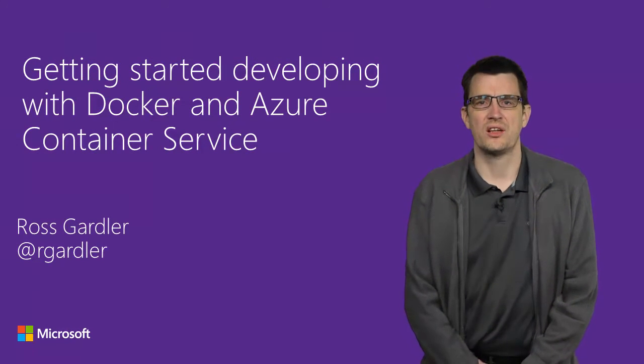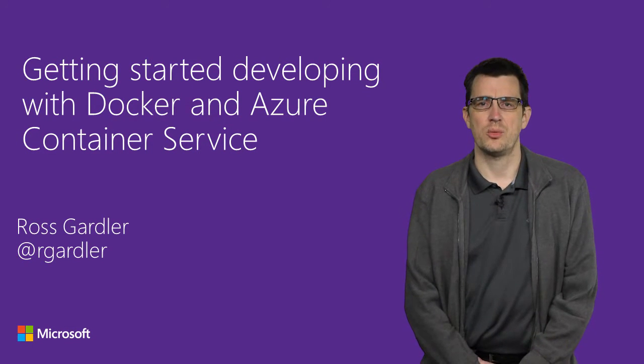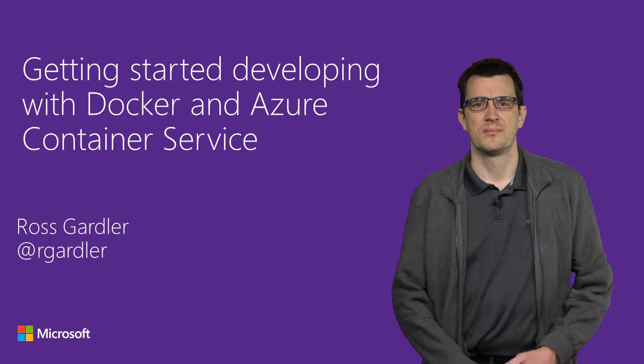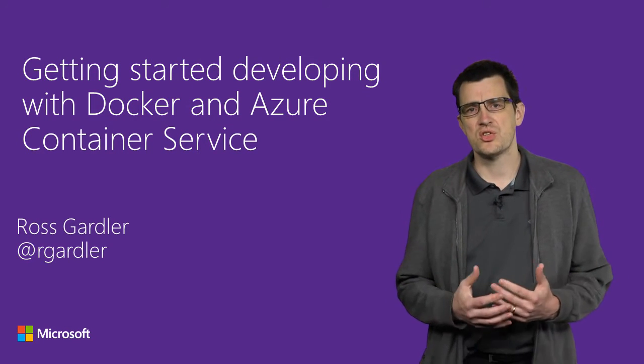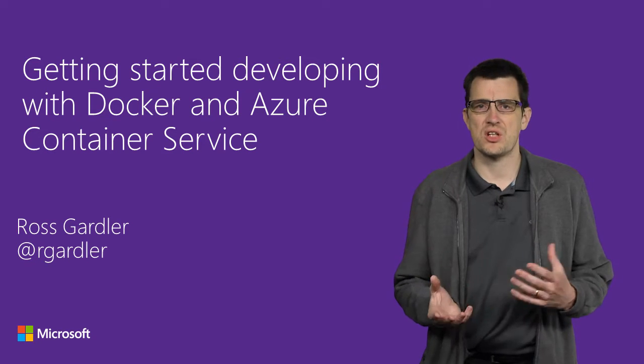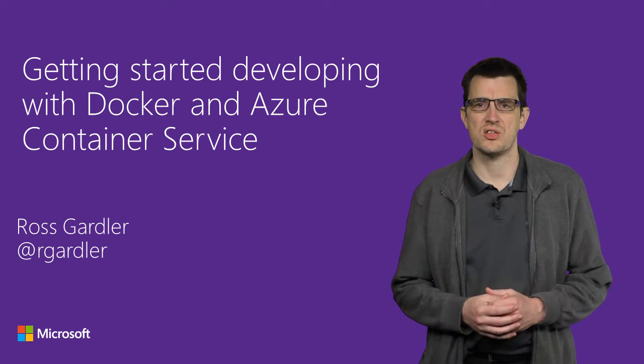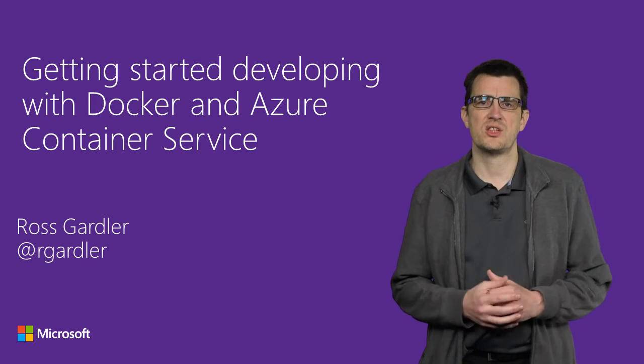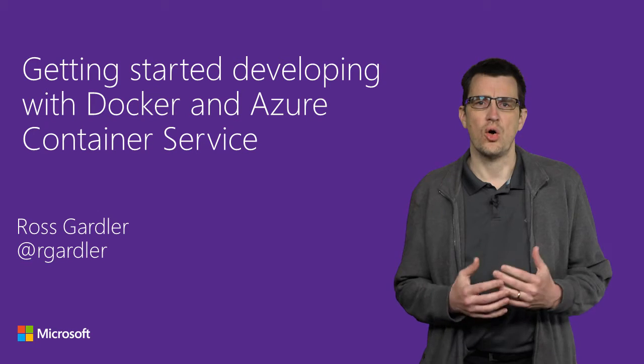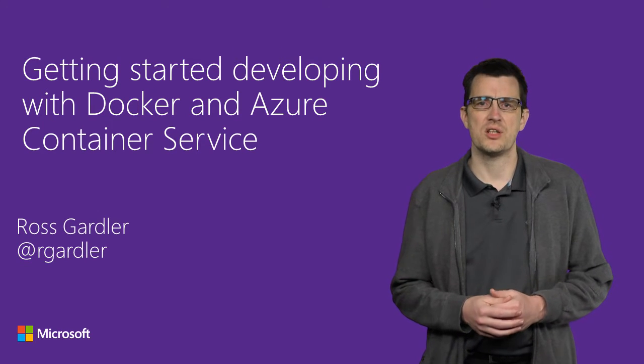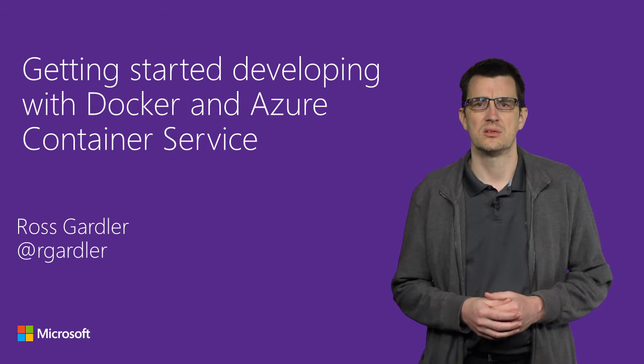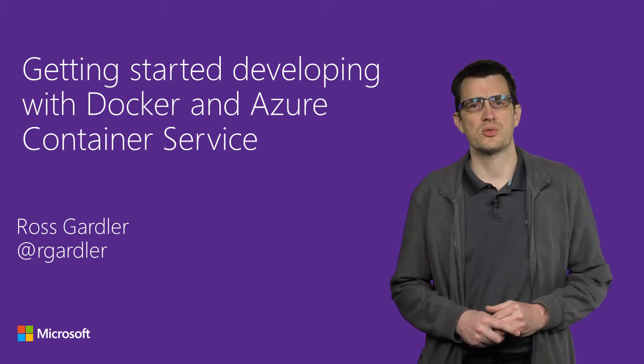Hi, I'm Ross Gardler, a Program Manager on the Azure Compute Team. You know, the portability, small size, and rapid start-up and tear-down times of containers is bringing an agility and flexibility to all phases of the development and operations lifecycle. That's what I want to talk about today.